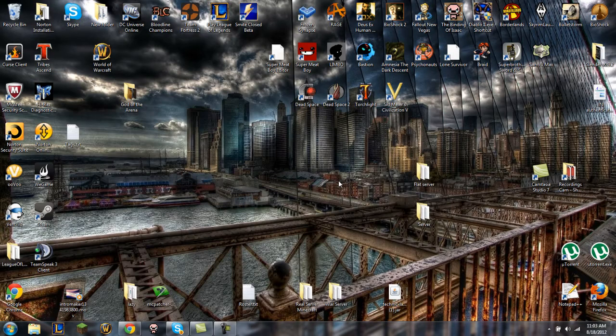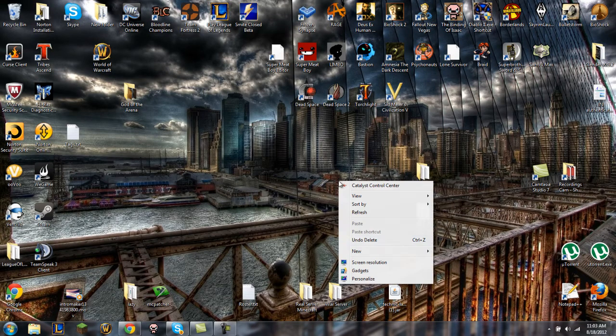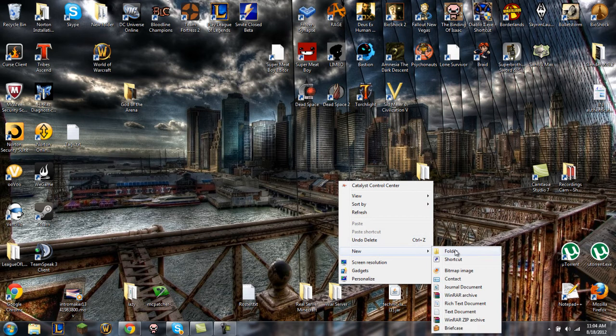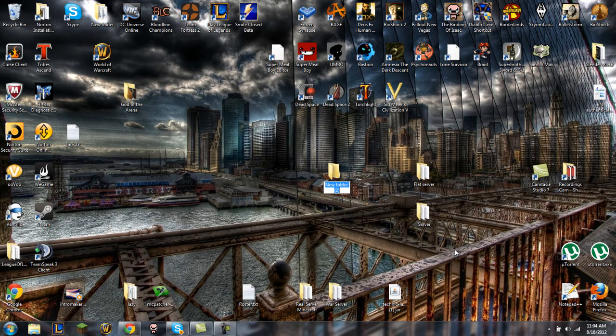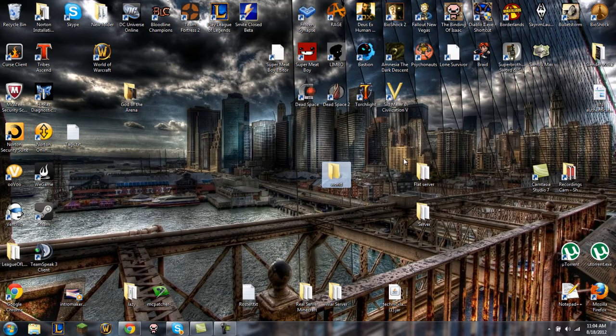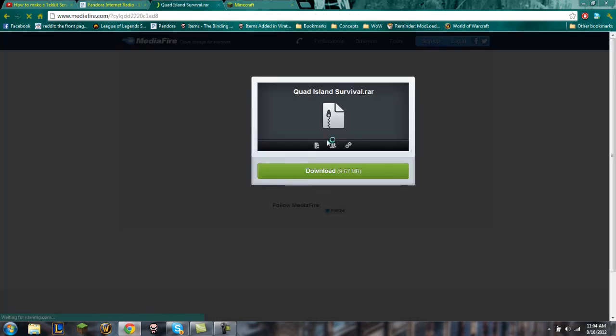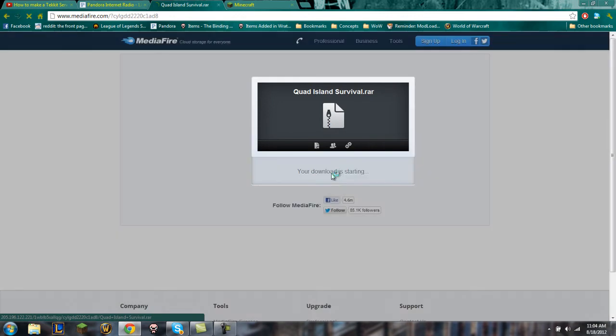And while that is downloading we're just gonna go ahead and go to your desktop and create a new folder and you would name it 'world' all lowercase. And once you have that, download should be good, skip the ad, download that and there it goes.